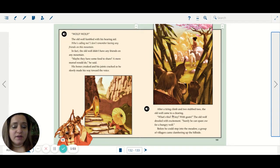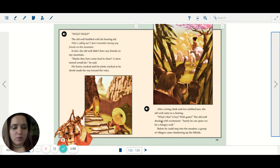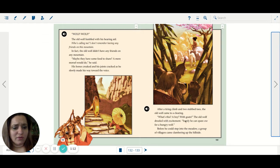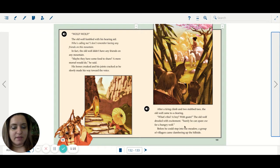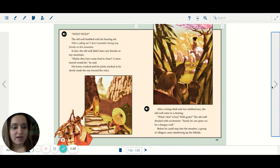After a tiring climb and two stubbed toes, the old wolf came to a clearing. What's this? A boy? With goats? The old wolf drooled with excitement. Surely, he can spare one for a hungry wolf. Before he could step into the meadow, a group of villagers came clambering up the hillside.